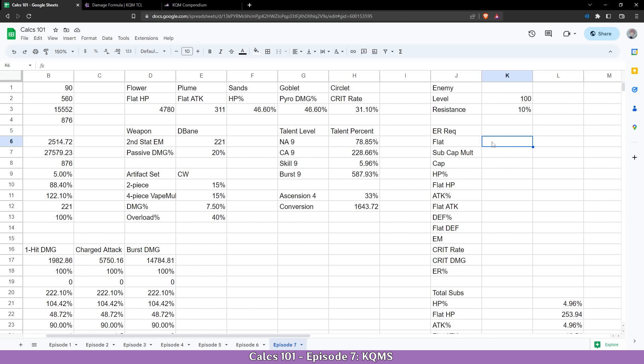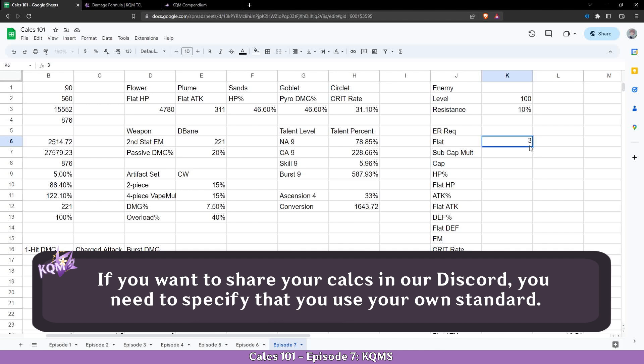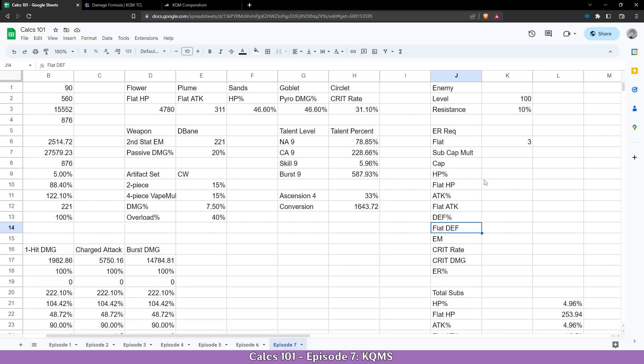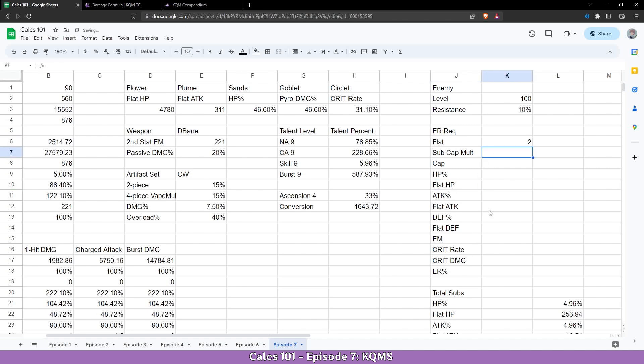For flat here we are going to add how many subs are mandatory to have for each character. As we talked earlier it's two, so here I'm going to add two. If you want to leave the KQMC standard and have a different number you can. For example you can have three which basically means that out of all the subs you have, each substat will have three rolls for itself. So you'll have by default three rolls for HP%, three rolls for flat attack, flat HP, three rolls for attack percent and so on for everything. But I'm going to leave it as two because that's the KQMC standard.